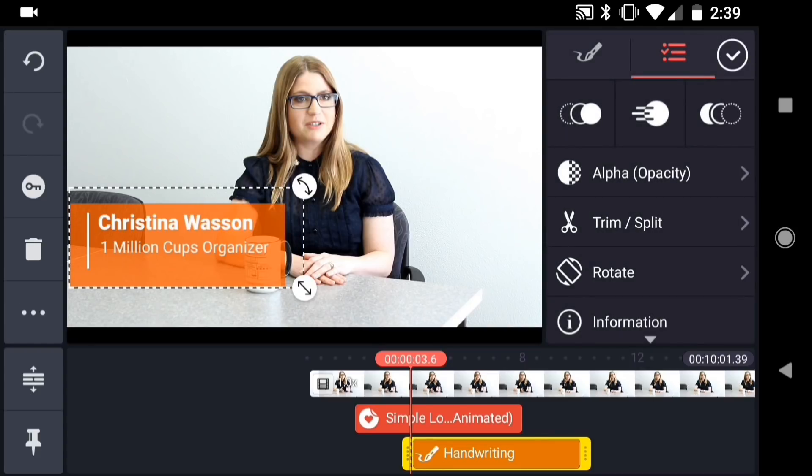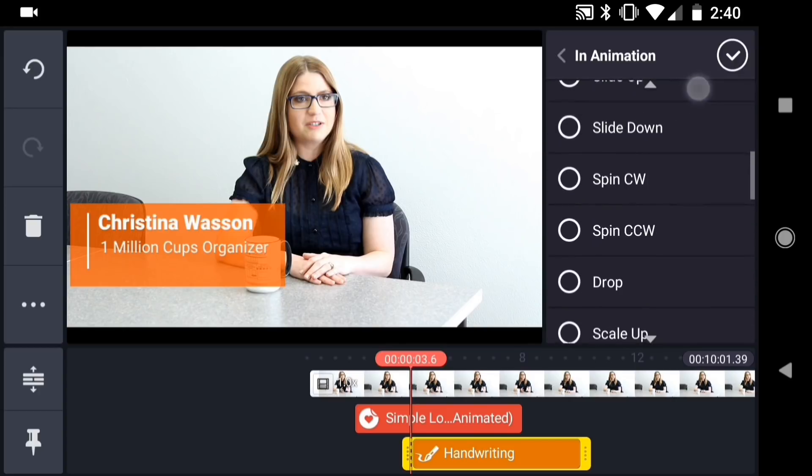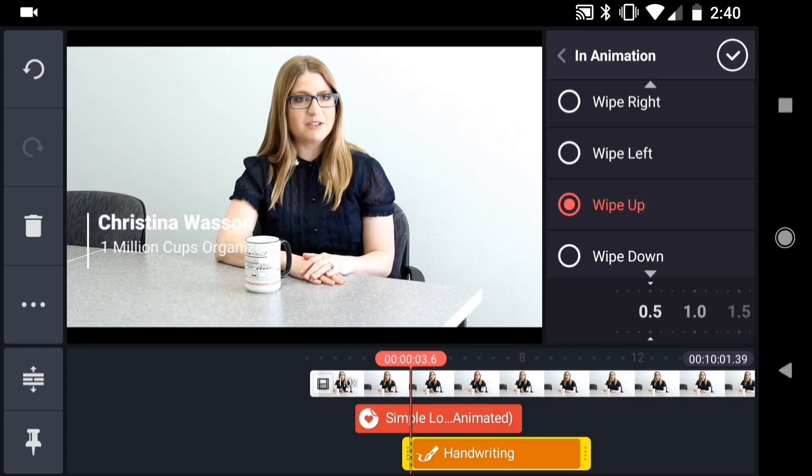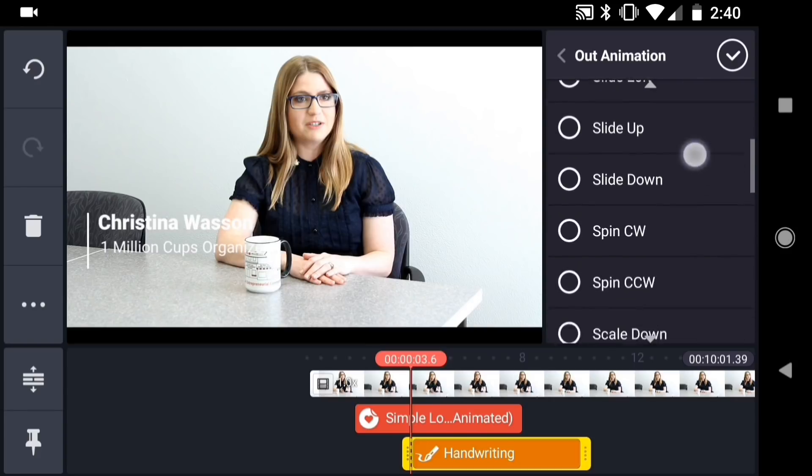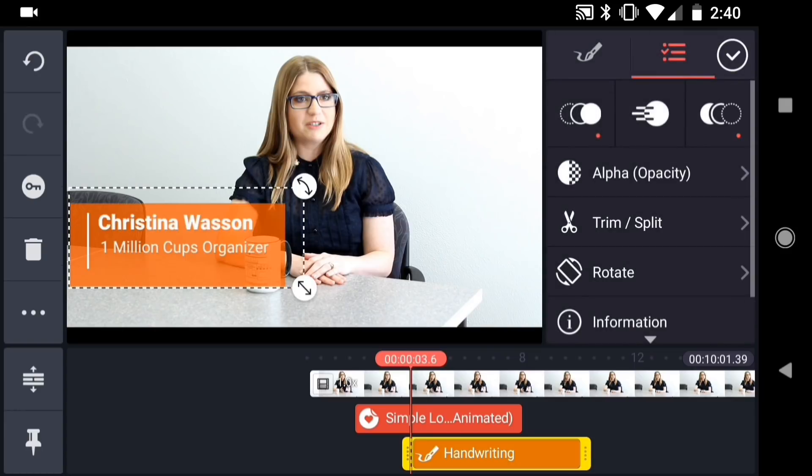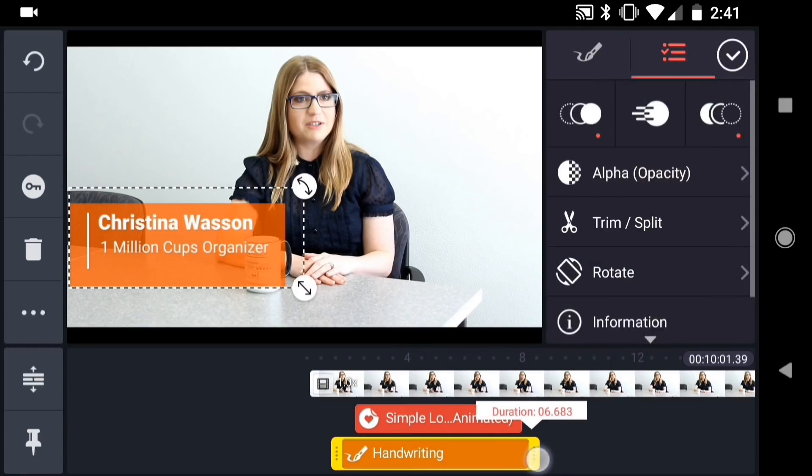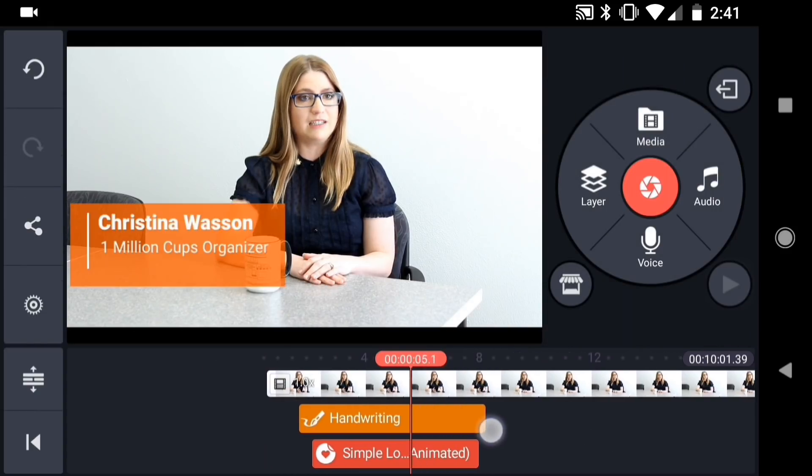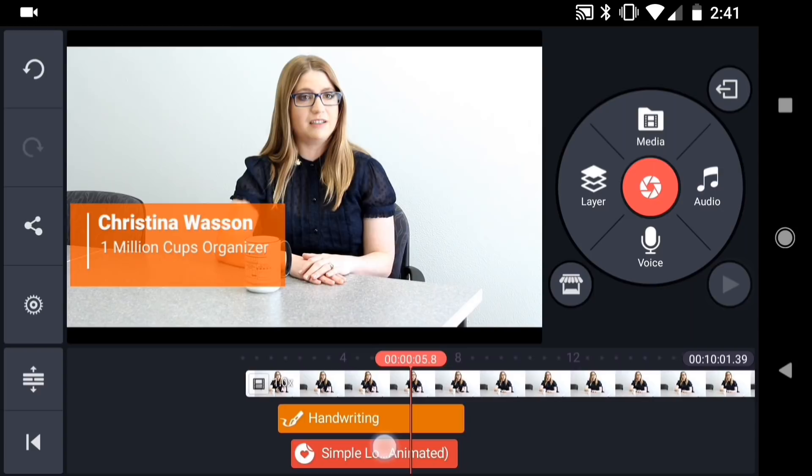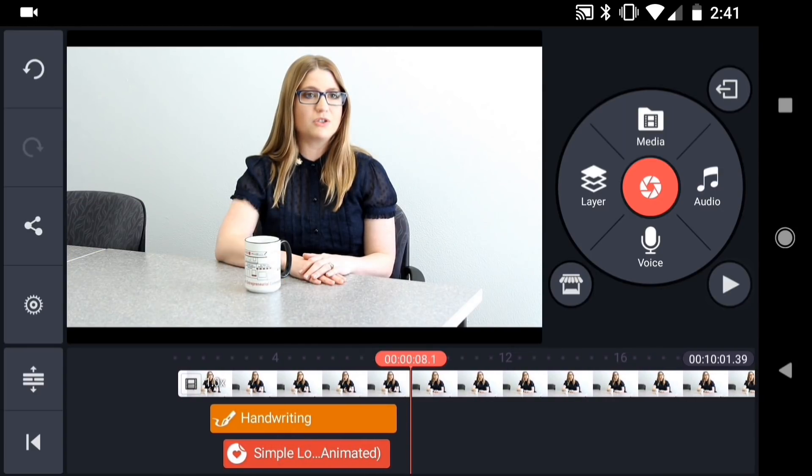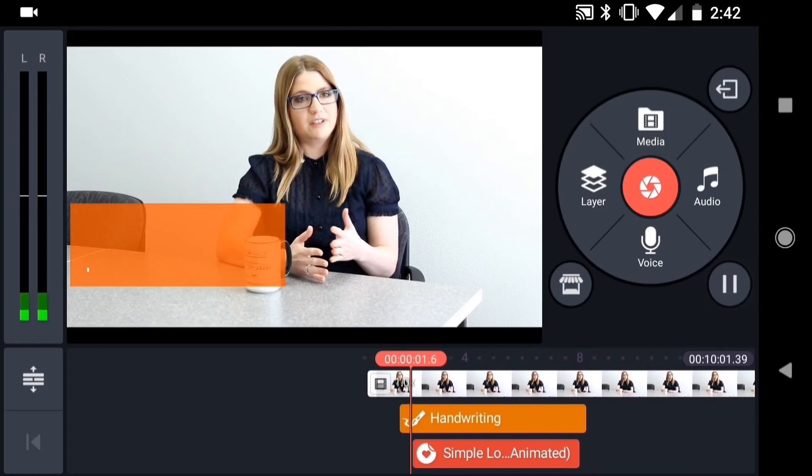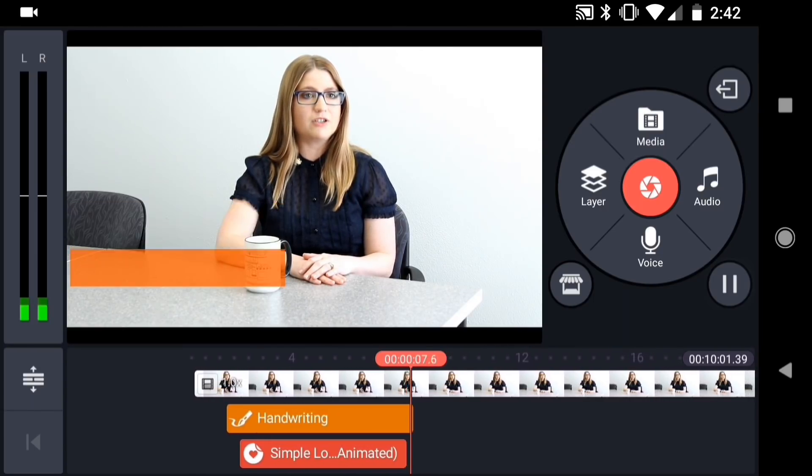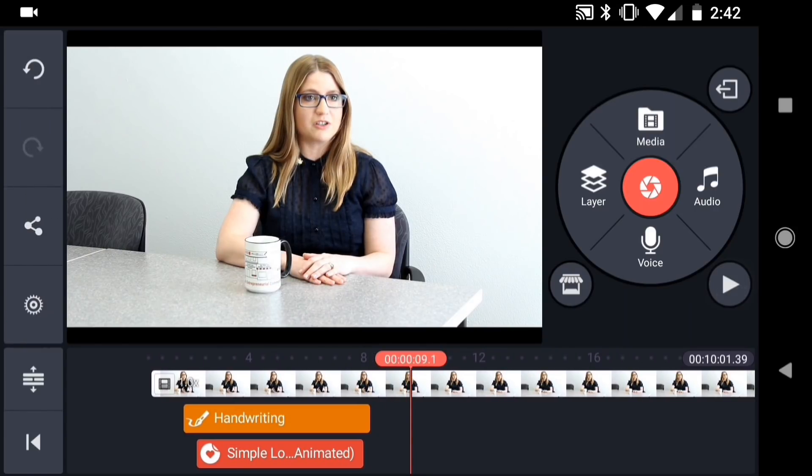Then I'll add an In Animation. And for the Out Animation, I chose Wipe Down. Then I want to position this handwriting layer on the timeline so that it animates on before the text and stays on until the text animates off the screen. I can check the timing of the animation by scrubbing through the timeline. That looks pretty good, so I'll play it through. So there you have a quick and easy lower third graphic.